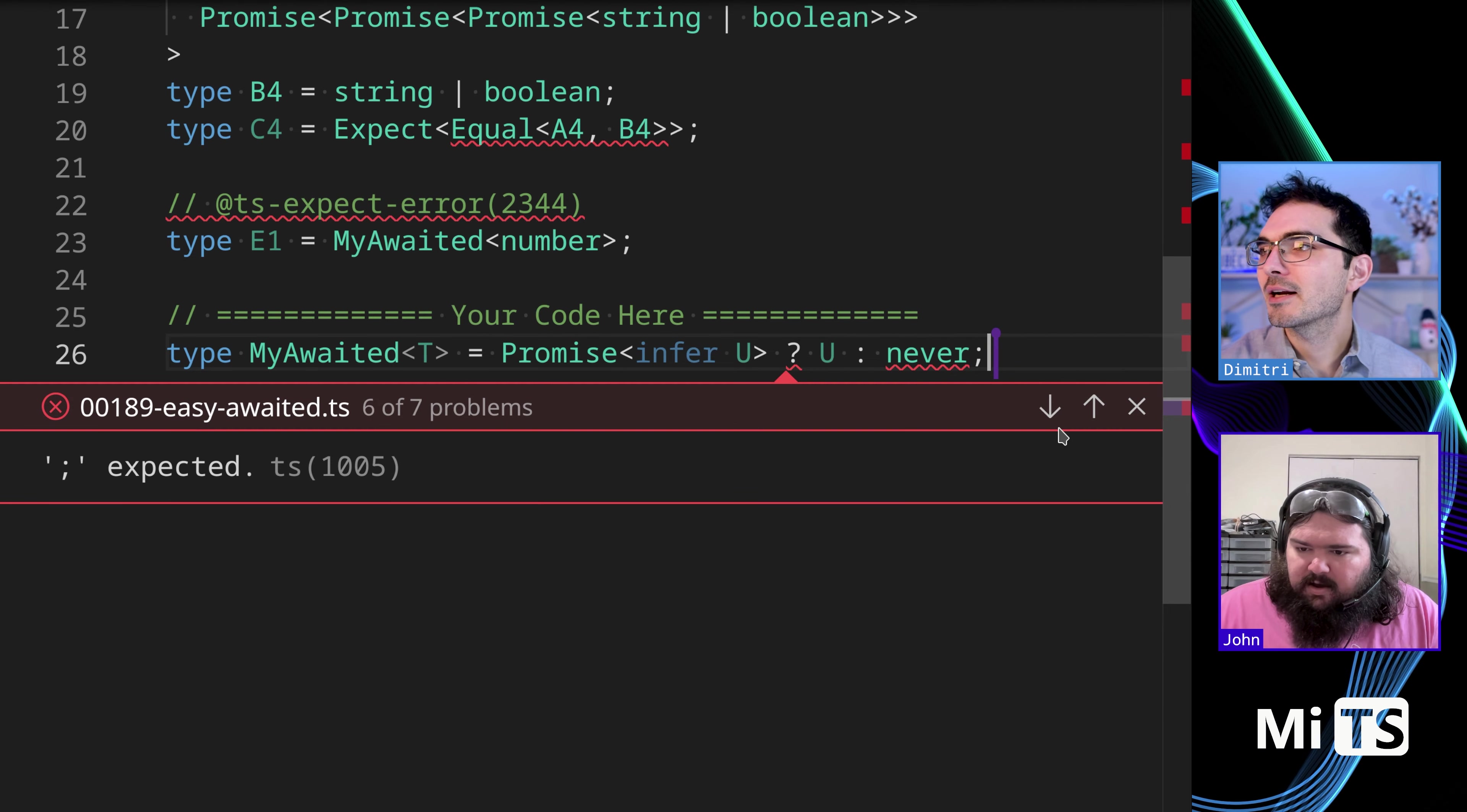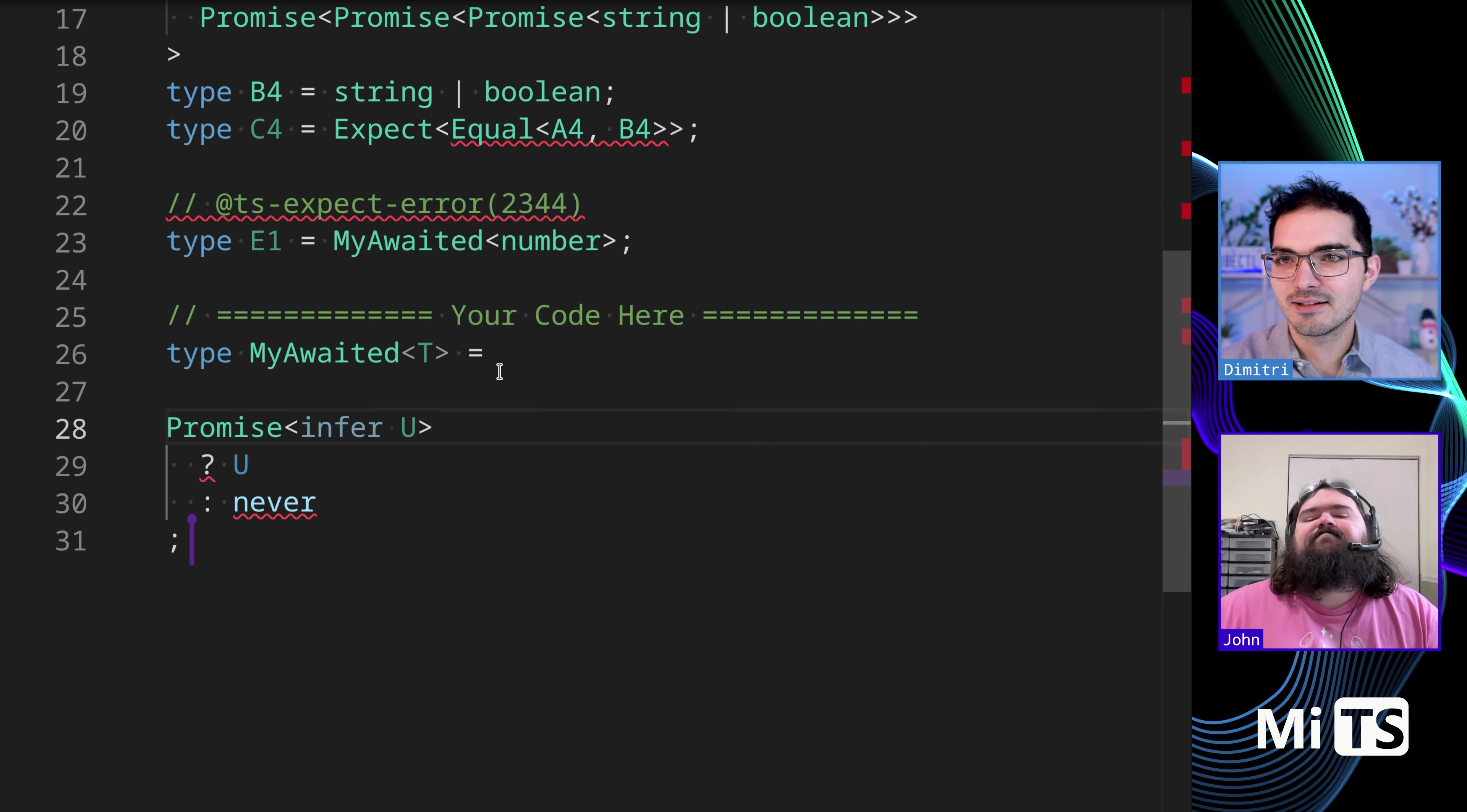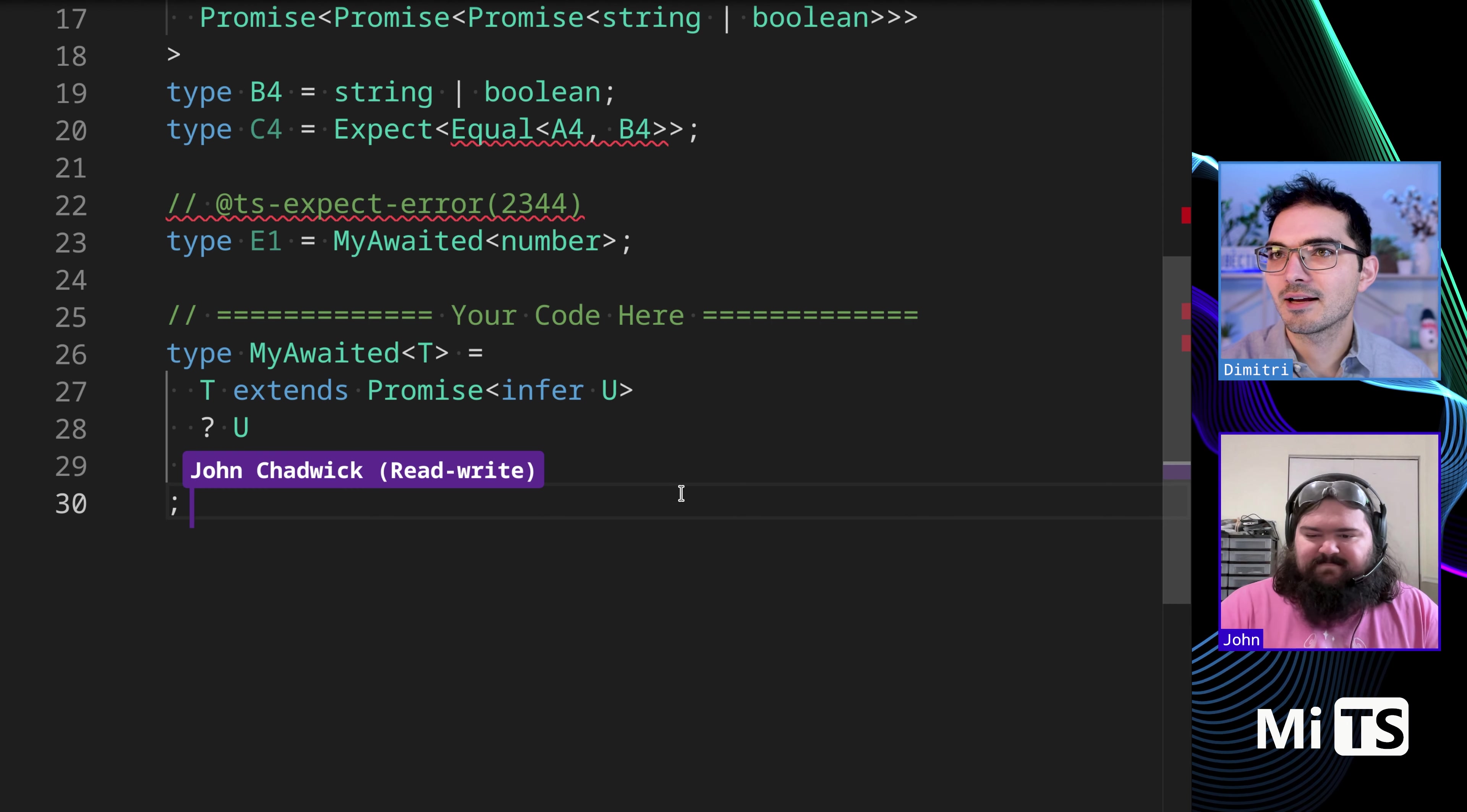Awesome. Yeah. Oh, what did I type? We have a problem here. So the problem is in order to use the infer keyword, you have to extend something. And so like in this case, sometimes it's like usually the best thing to try is just like T extends. Yeah, there we go. Something like that.